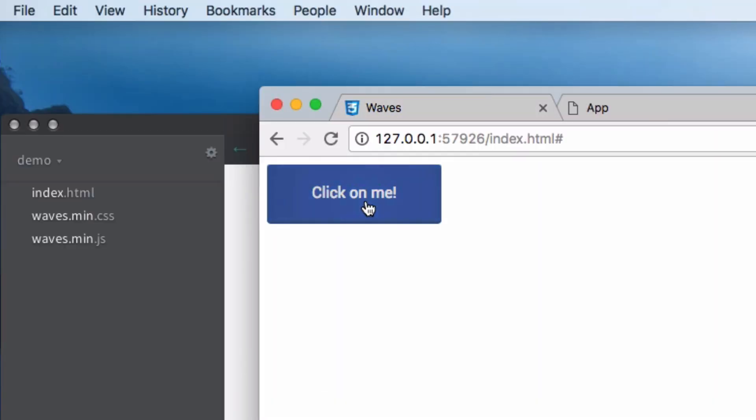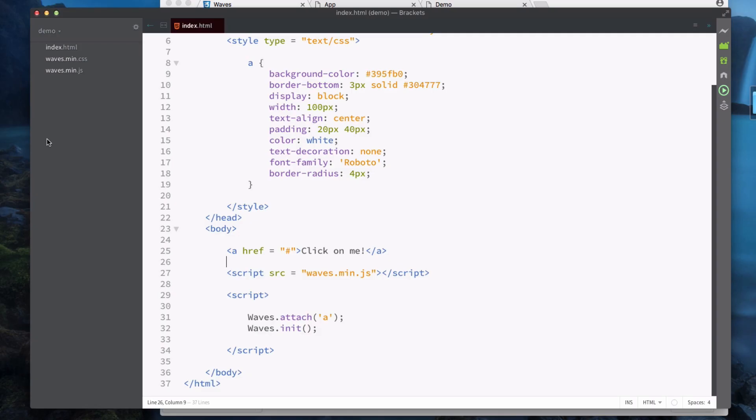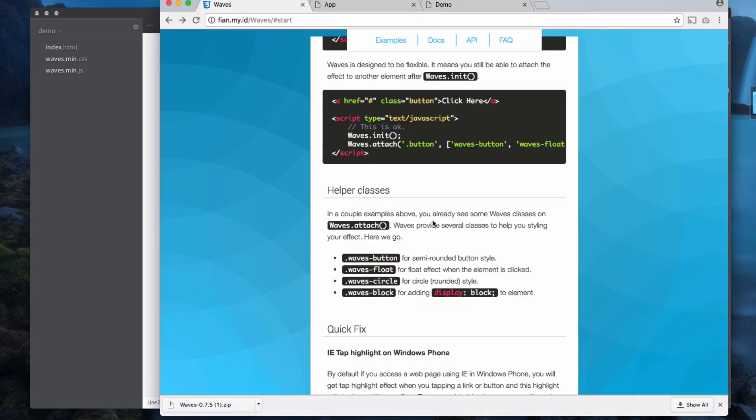So now when we refresh I can click on this and I get the darker effect. That's pretty much all you need to know about getting started with waves to add a ripple effect. There is another parameter you can add which will add a different class onto your button.